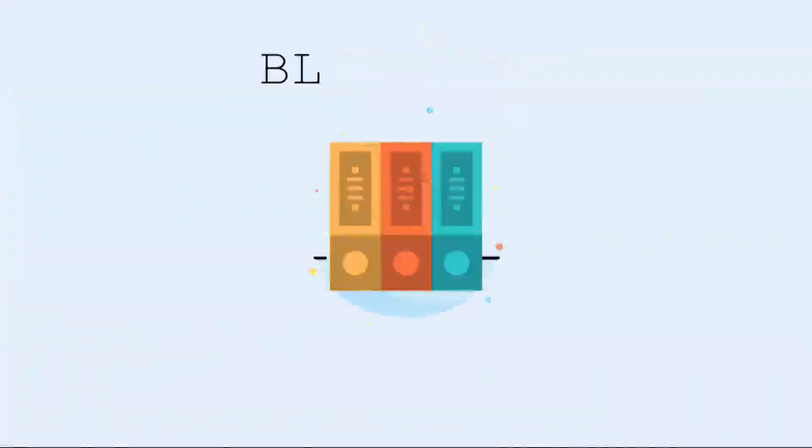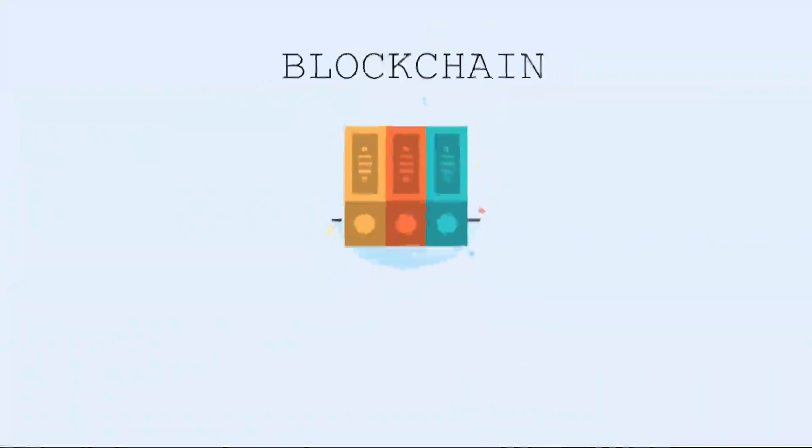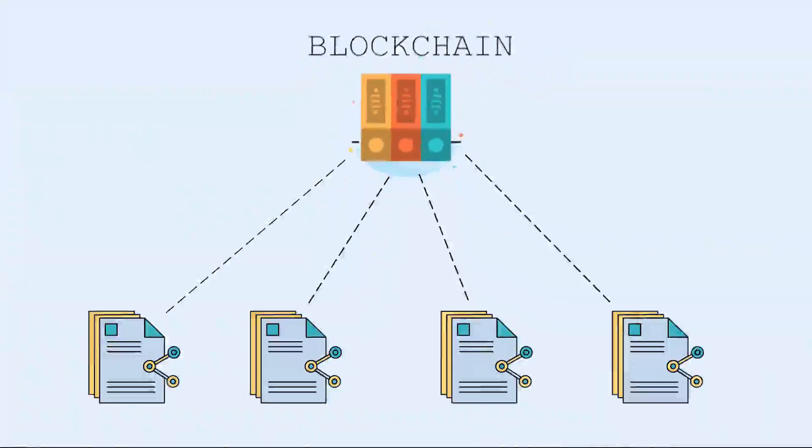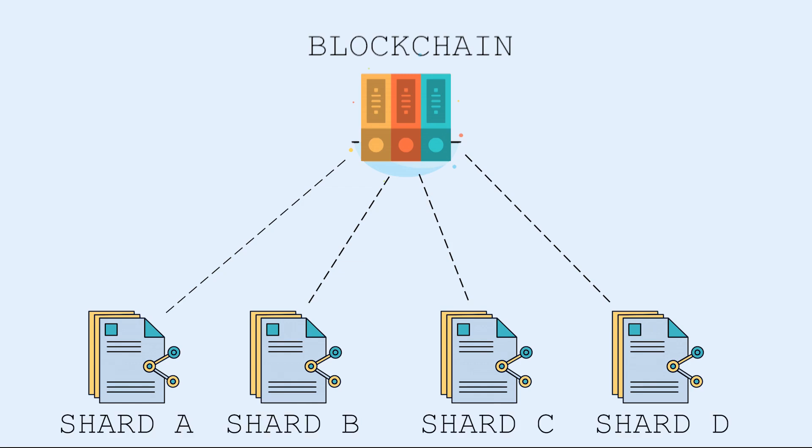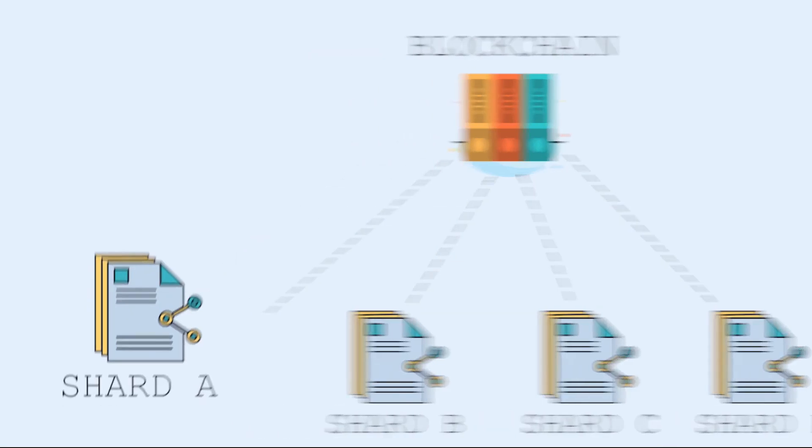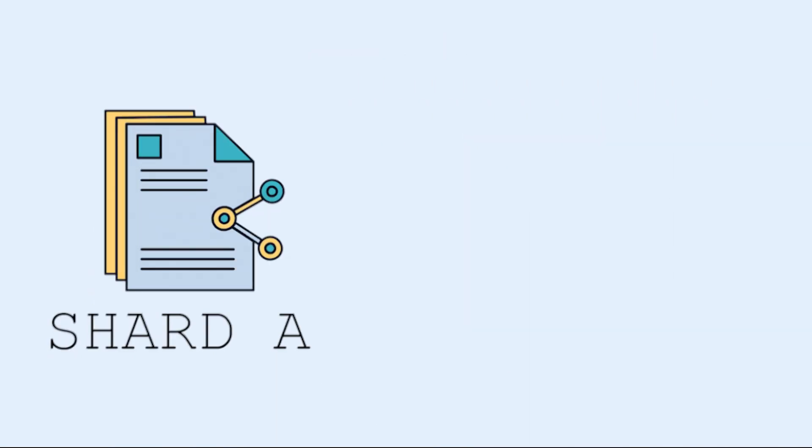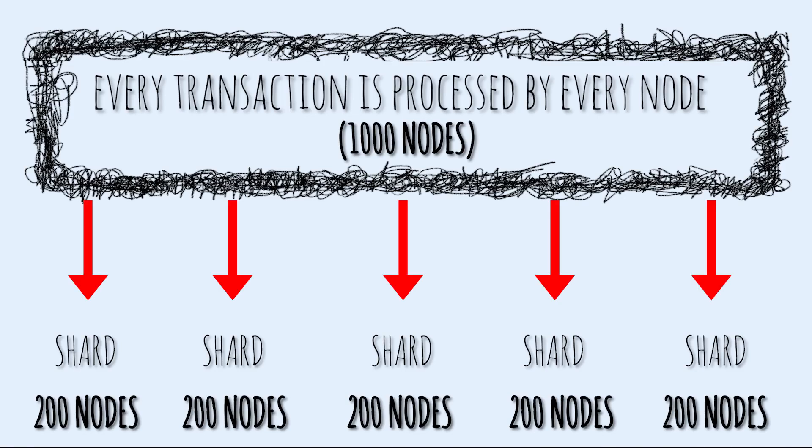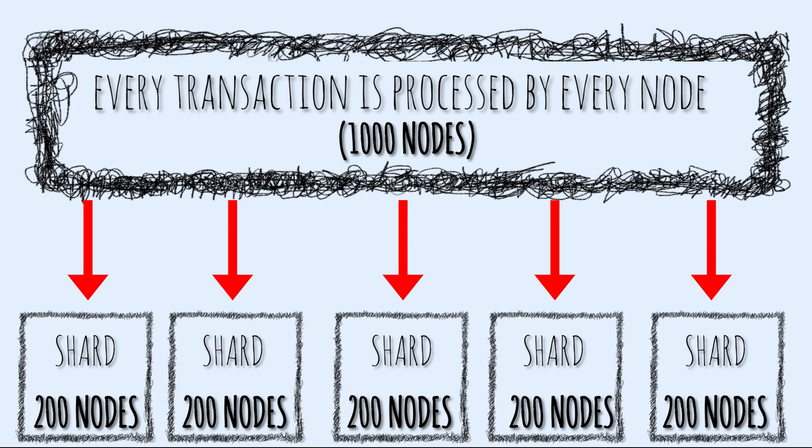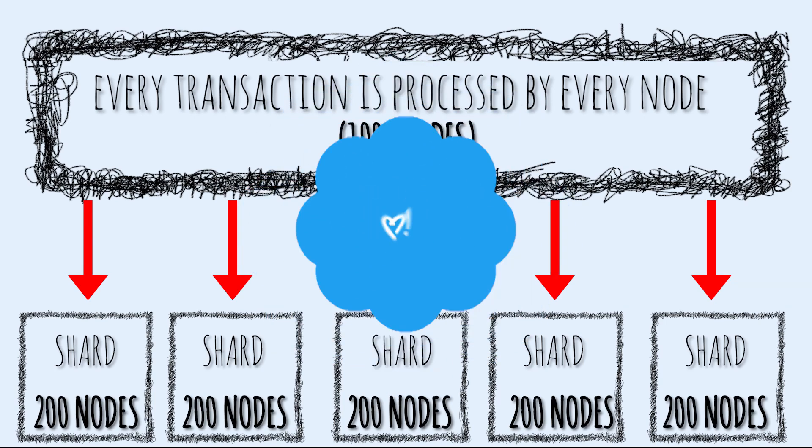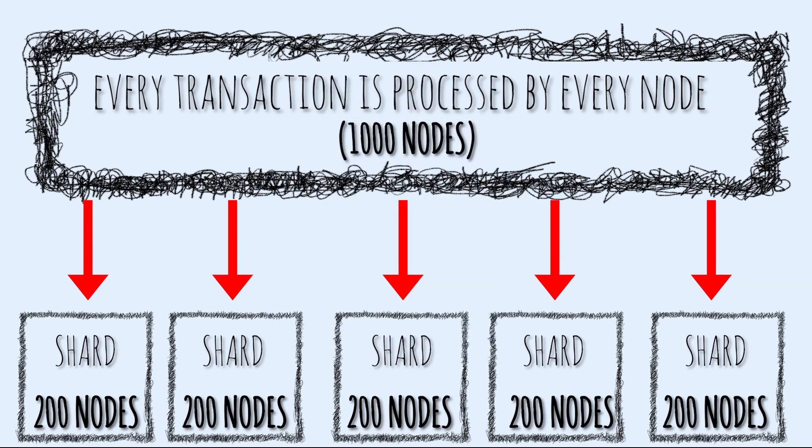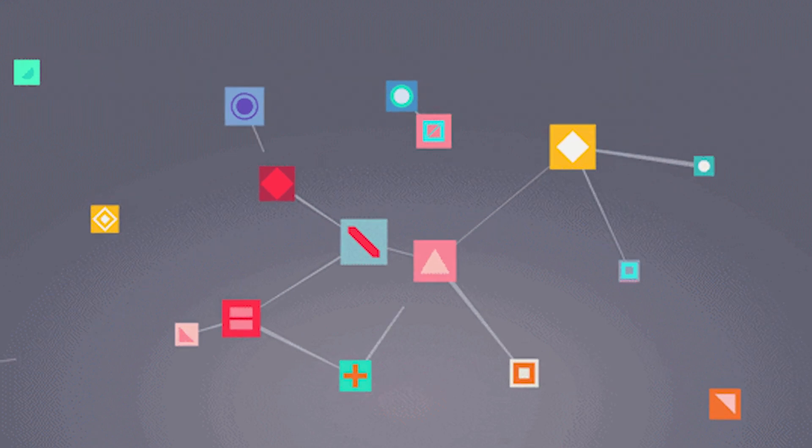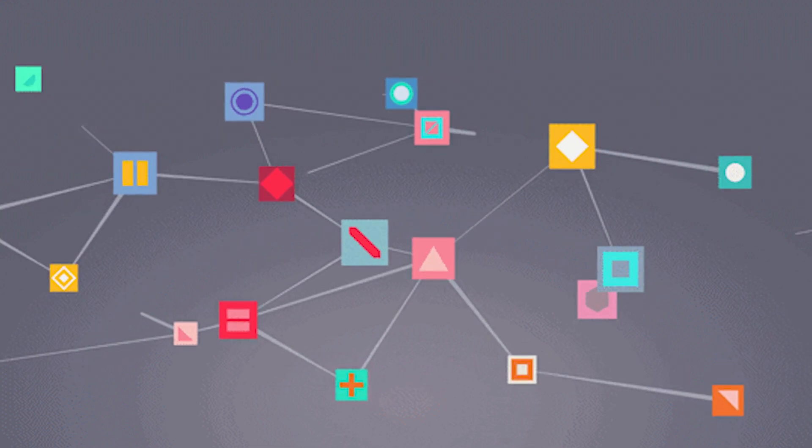The blockchain network is a database with nodes representing individual data servers. If we apply sharding to blockchain, this would mean breaking up the blockchain network into individual segments or shards. Each shard would hold a unique set of smart contracts and account balances. Nodes would then be assigned to individual shards to verify transactions and operations, instead of each being responsible for verifying every transaction on the entire network.